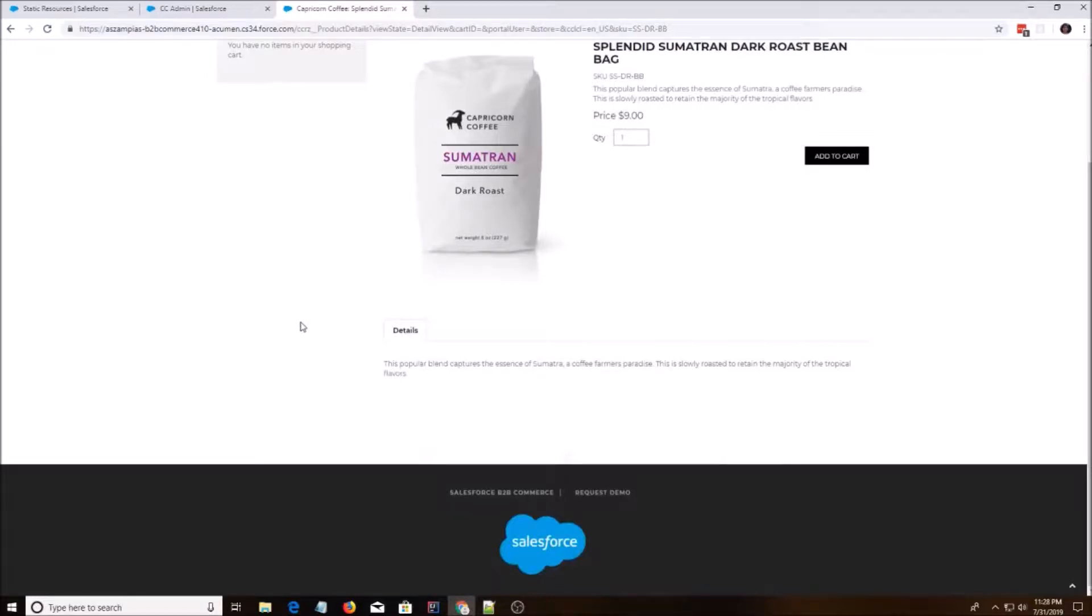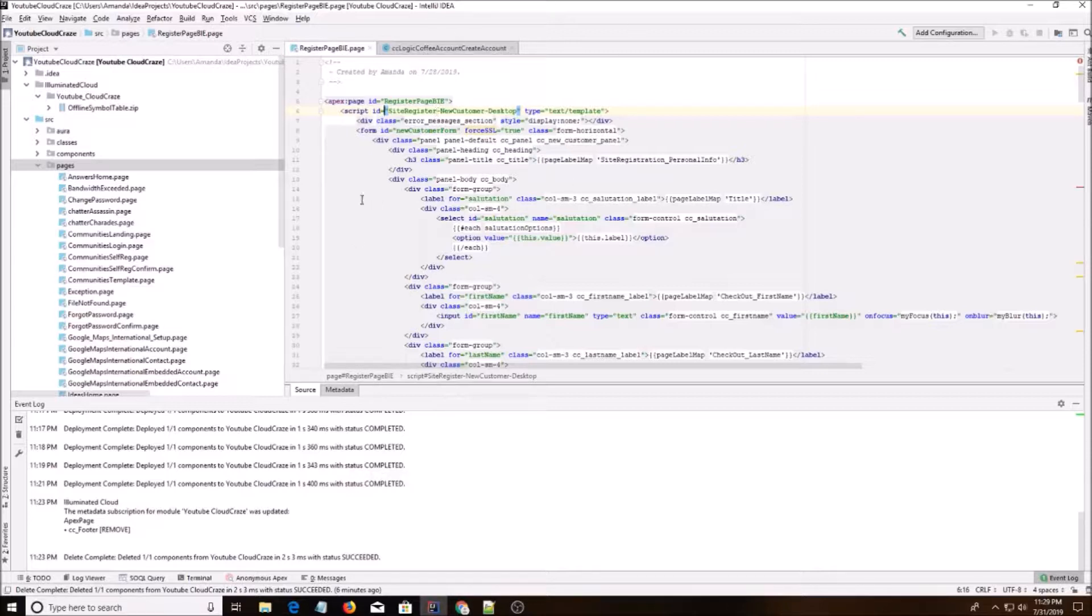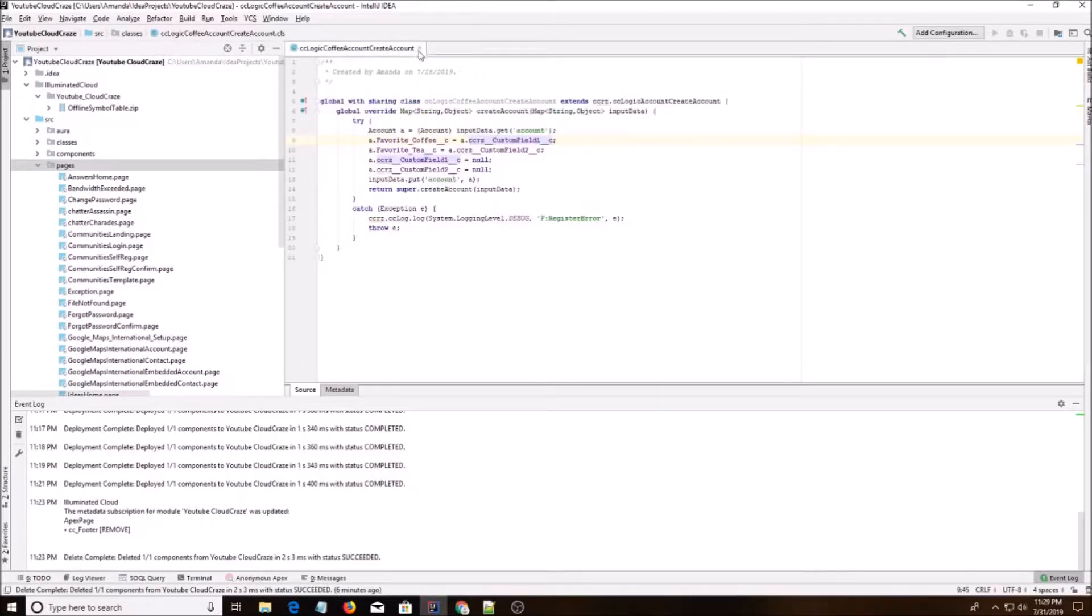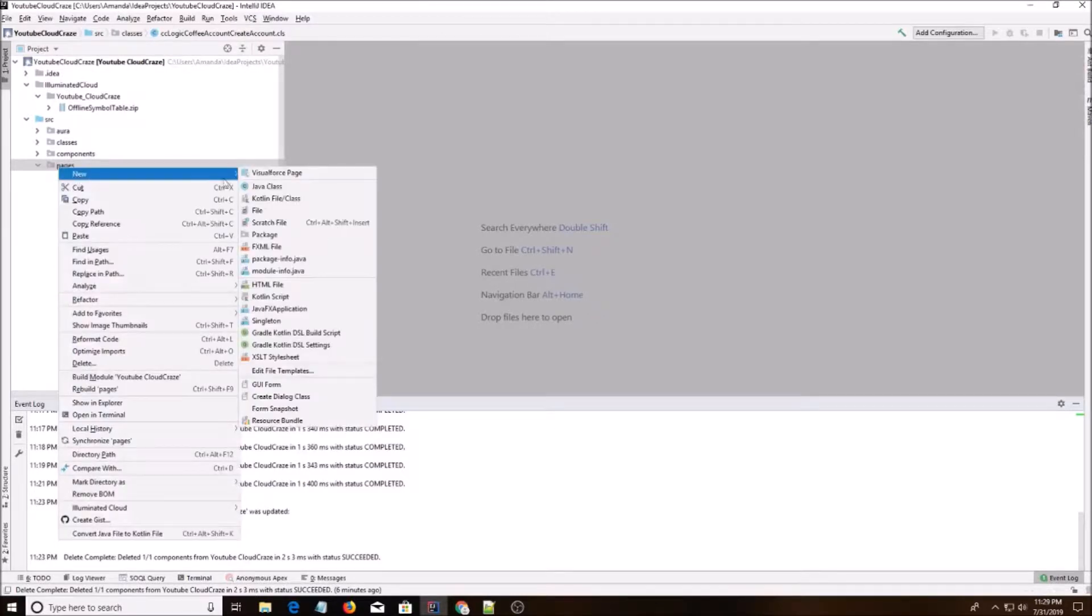Hey everyone! Today I'm going to show you how to override the standard footer on Cloudcraze. So the first step we're going to do is we're going to go into our code and make a new page.